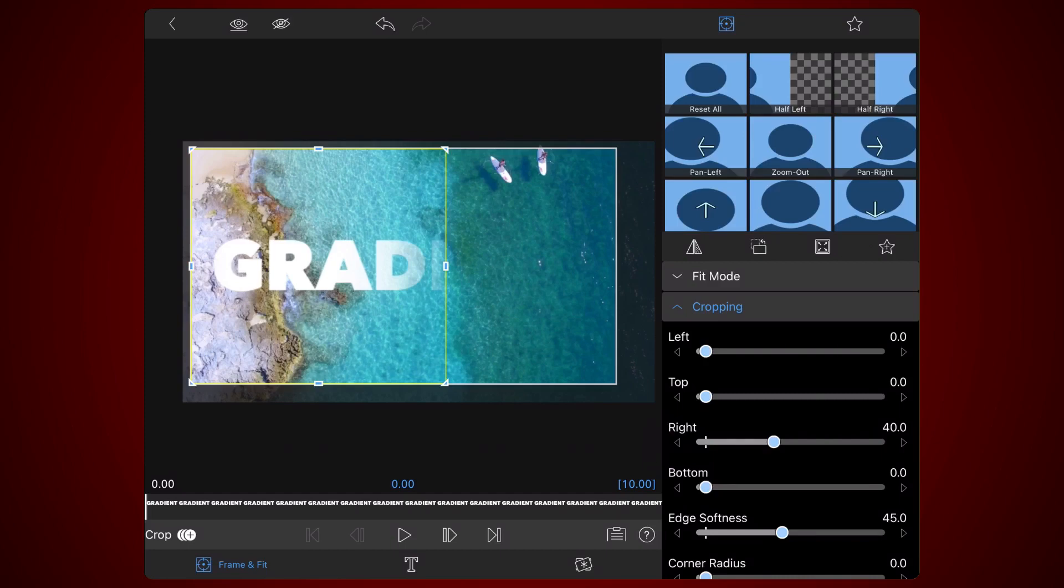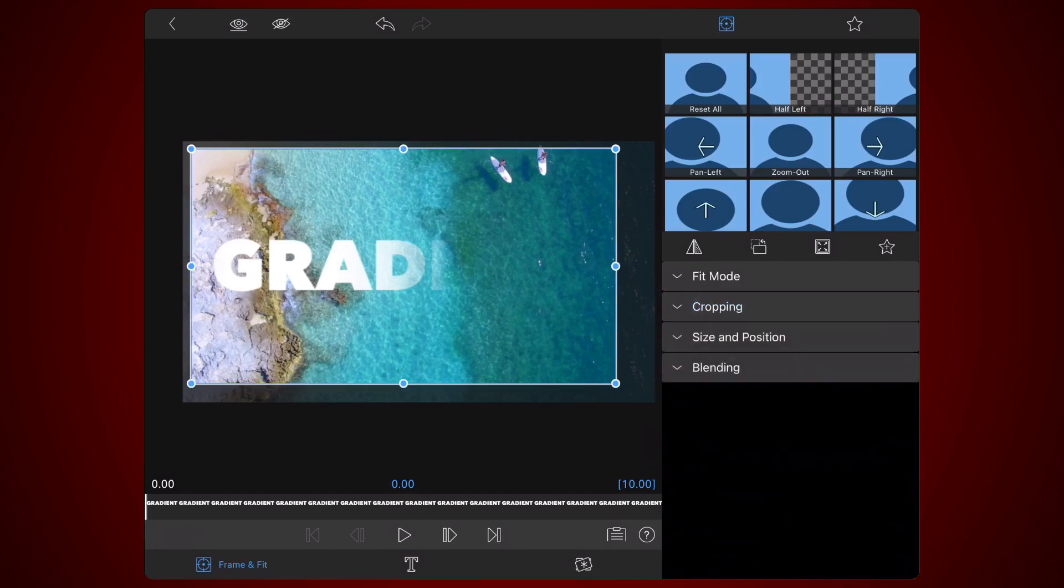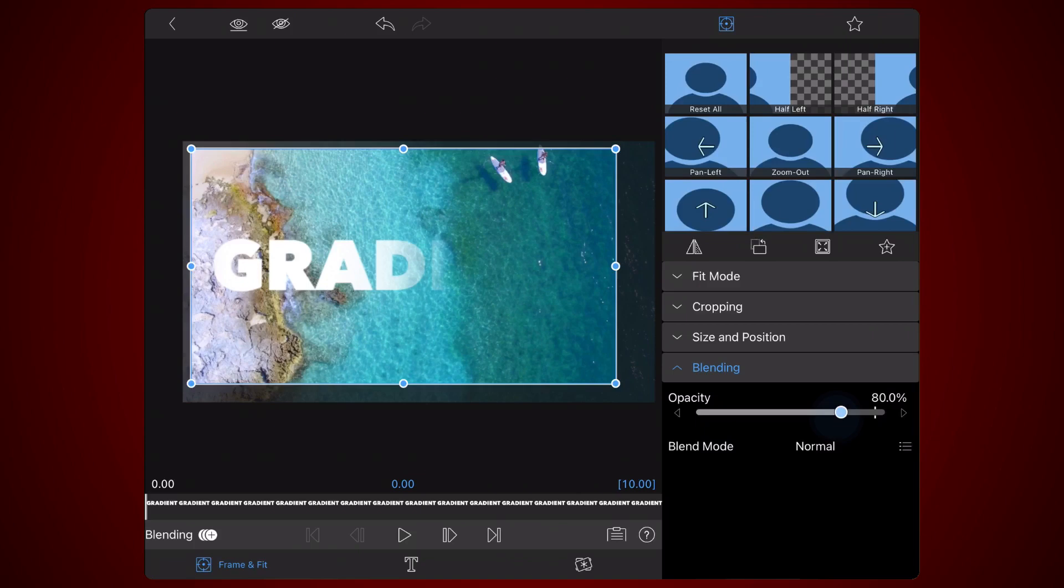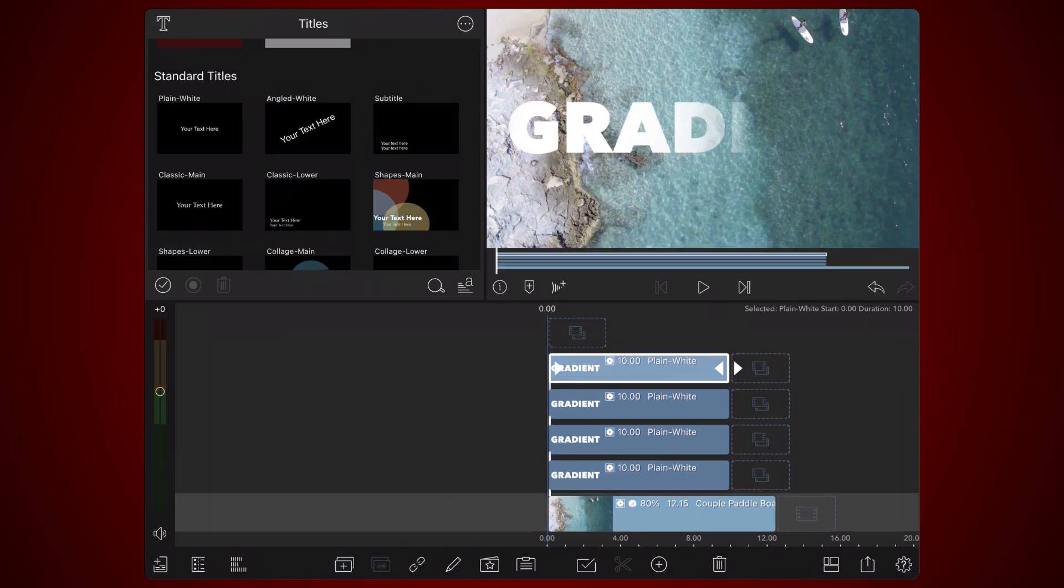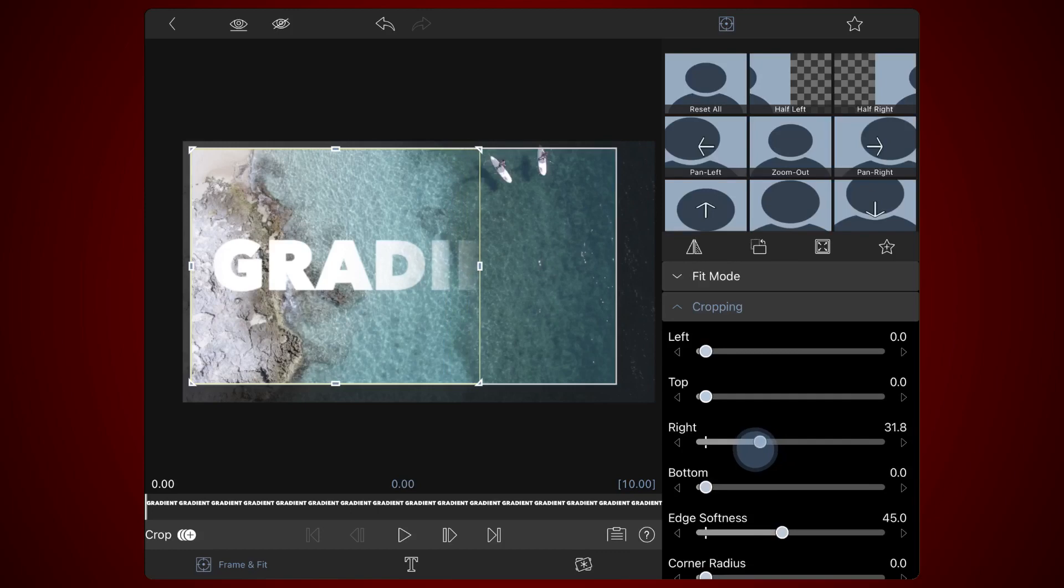Under blending, decrease the opacity by 20 as you did in the previous title, so it's now 60%. Repeat this last step two more times, each time decreasing the right cropping value by 10 and decreasing opacity by 20.